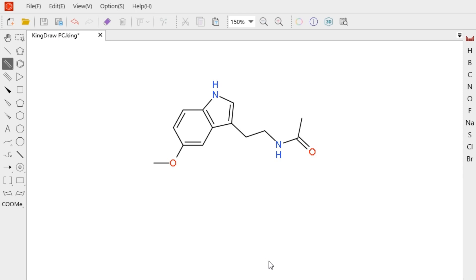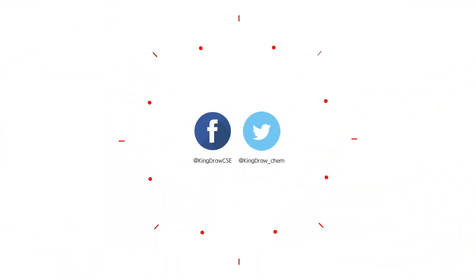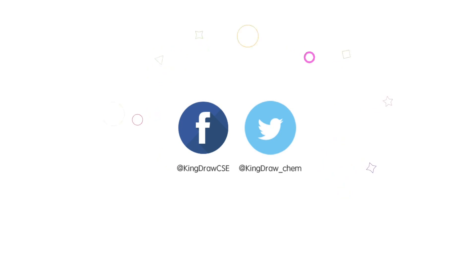Today's introduction of bonds is here. If you have any questions or suggestions, please comment below and don't forget to subscribe to us. See you next time. Bye bye.